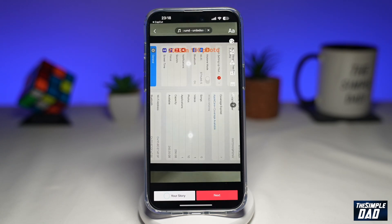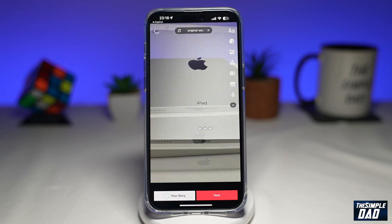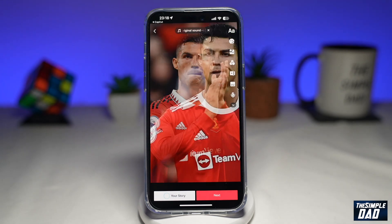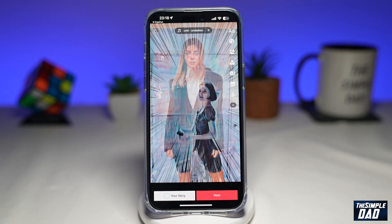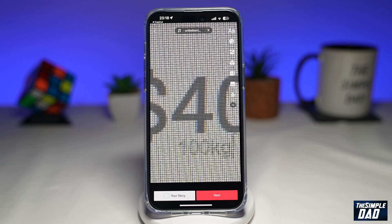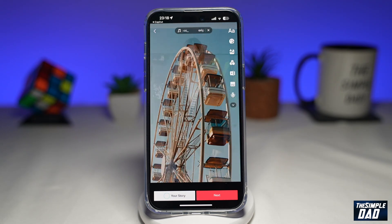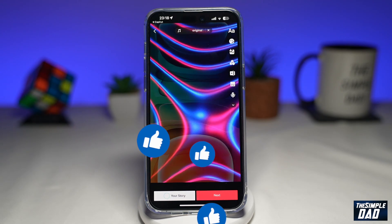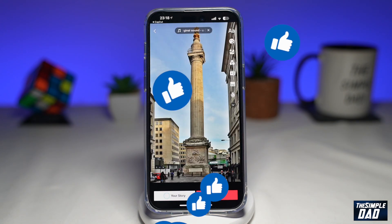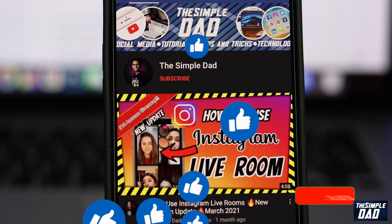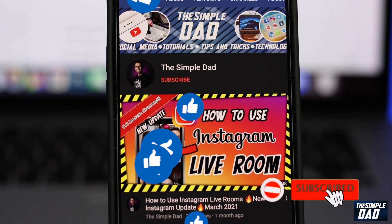That is how to create the video trend 2022 in 100 photos on TikTok using CapCut. If this video was helpful, please subscribe to see more videos like this. If you have any other questions, let me know in the comment section below. Thanks for watching and see you in the next one.